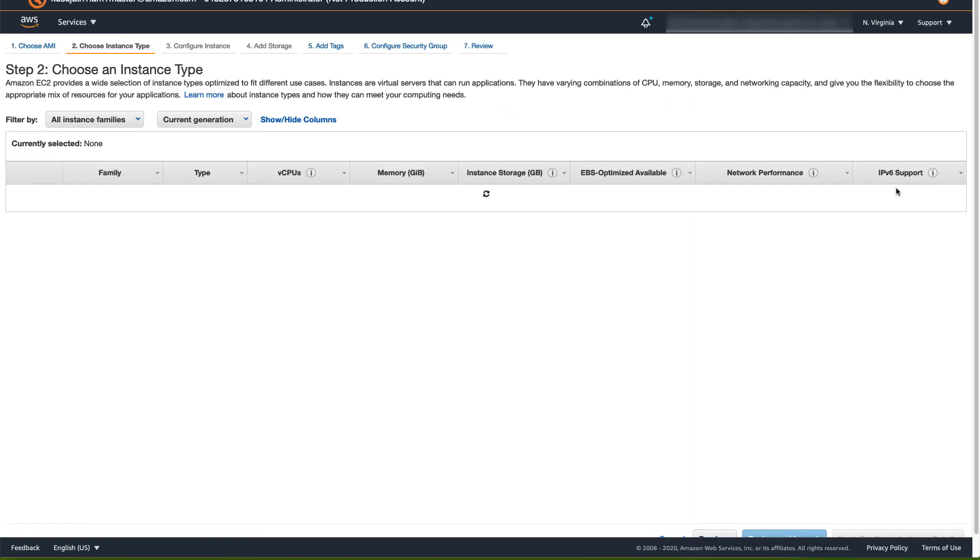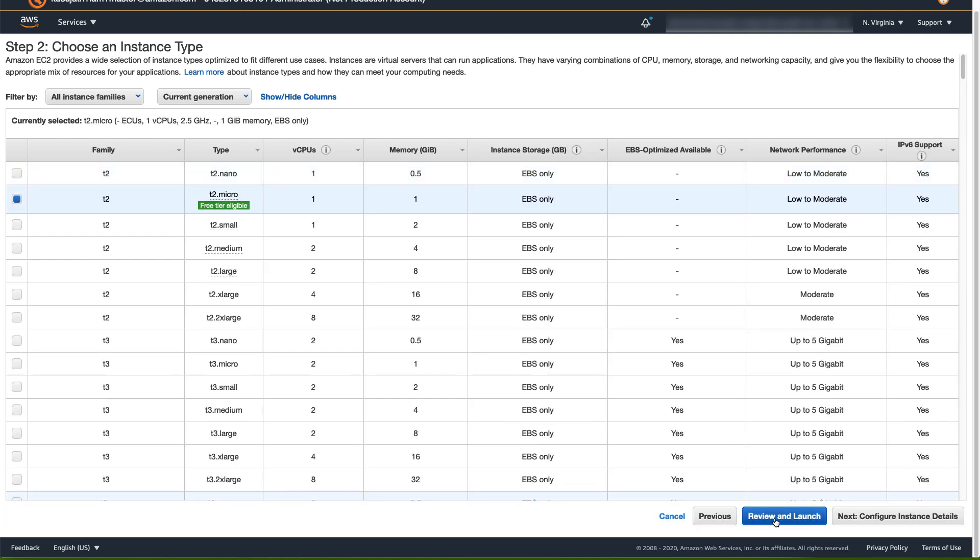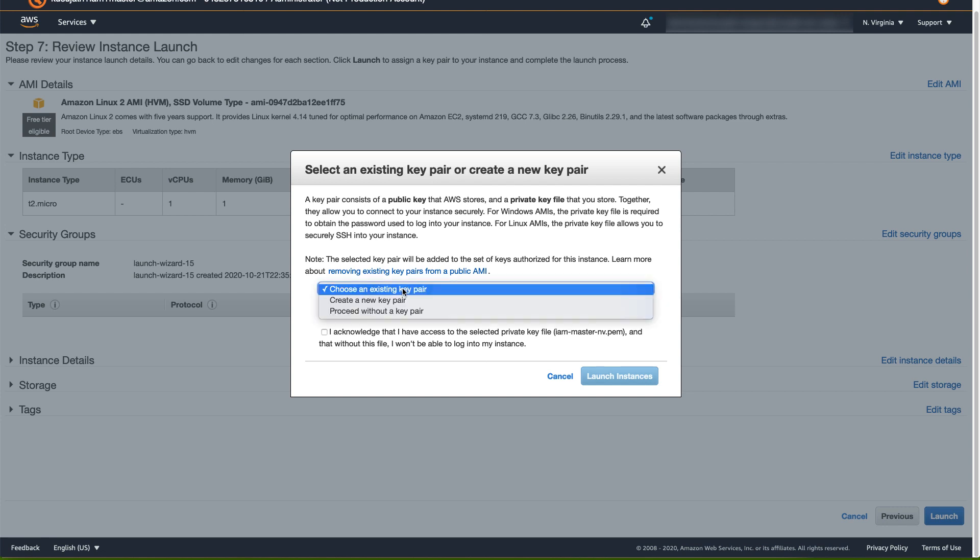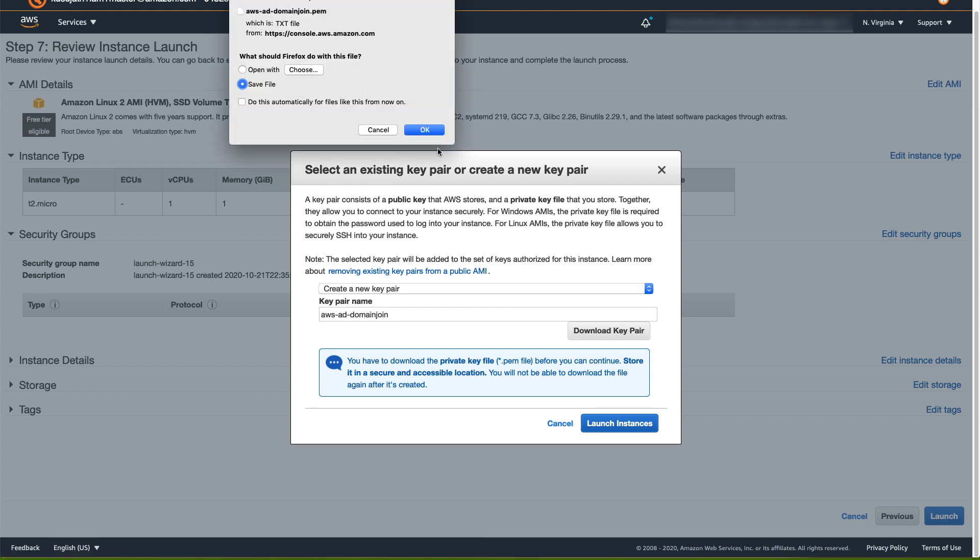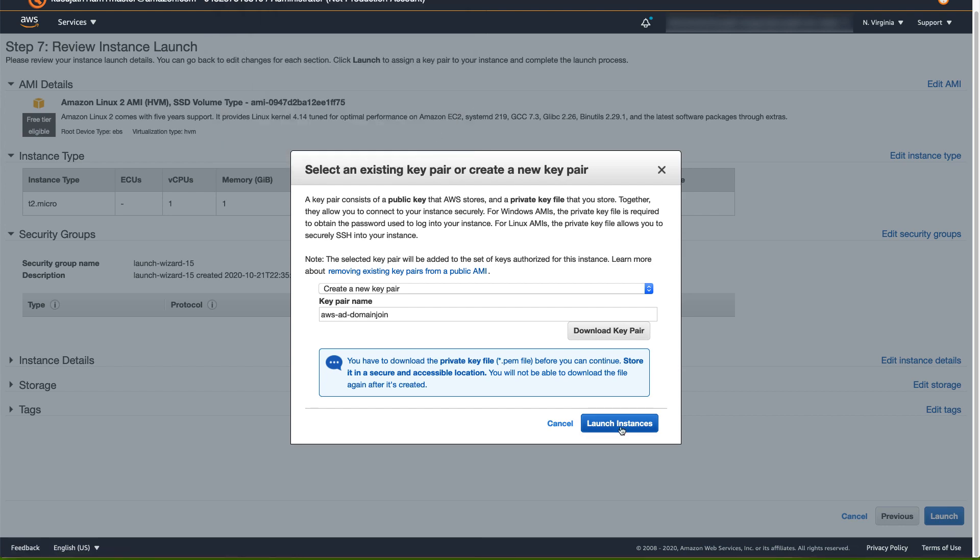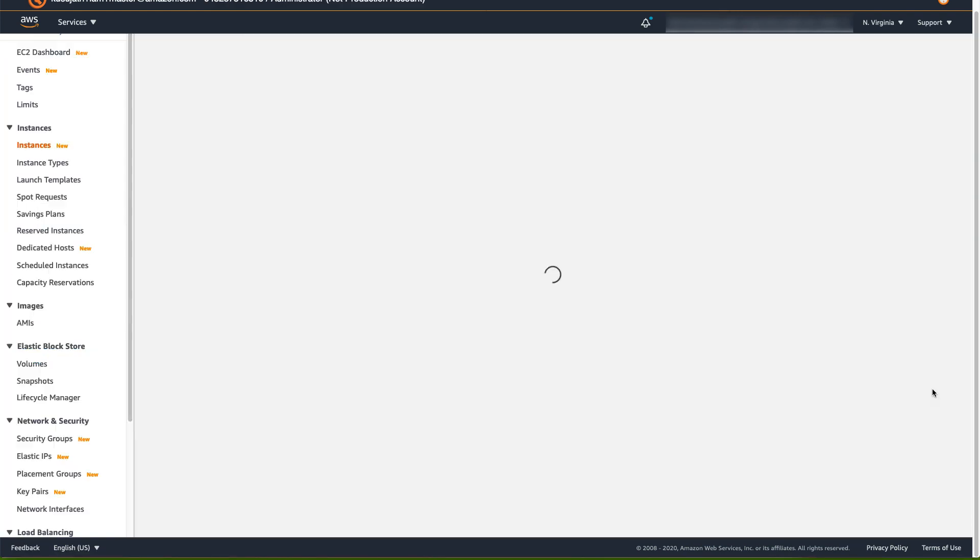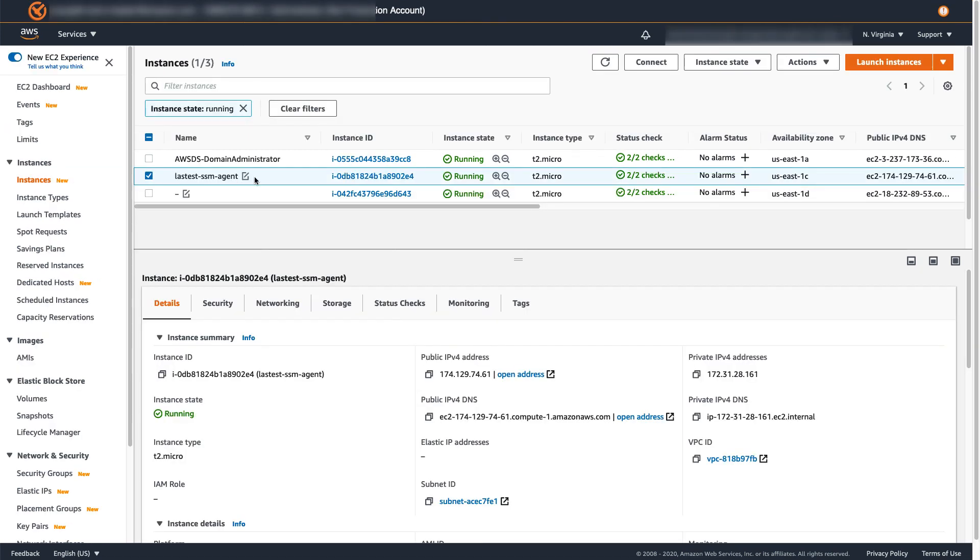For instance type, you may stay with General Purpose Family and T2 Micro. Review and Launch. If you already have a key pair, then choose that or select an option, Create a New Key Pair. Enter key pair name and download the key. Click Launch Instance. Once the instance is moved to running state and status checks are passed, connect to that instance.